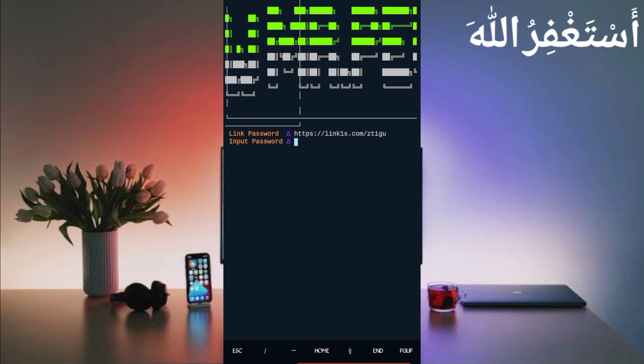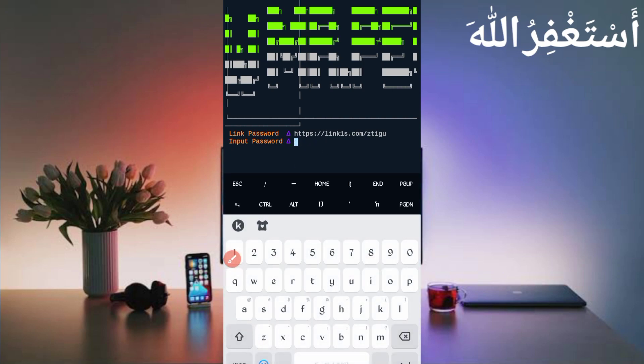Now you have to look at the password. Password link is also in the description. In the article you will see a password button. Just click on it, you will get your password. Copy it, paste here, then press Enter. Checking password... Password is correct.